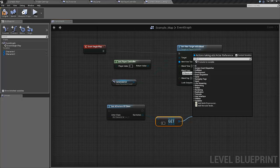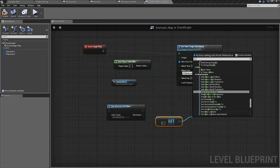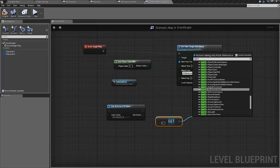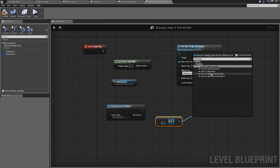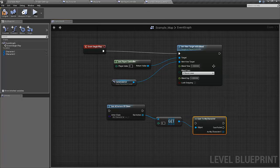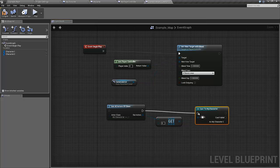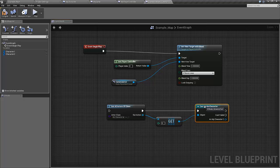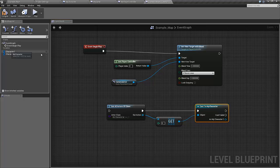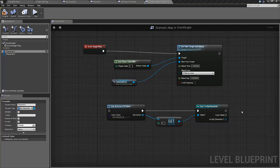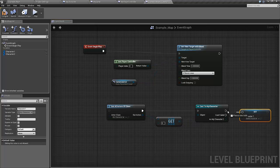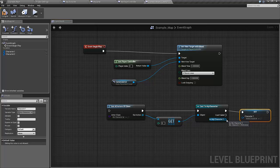To make sure that this actually is an element of the type that we want, we can cast it. Cast to my character, like this. And if this is successful, then we want to set it, so the character 1 should be set.